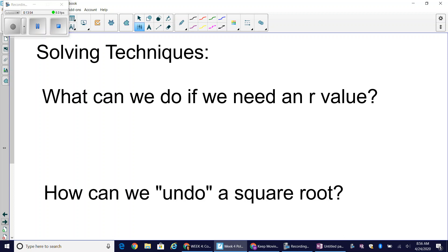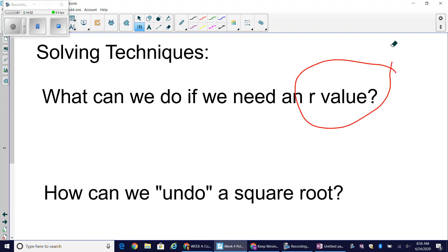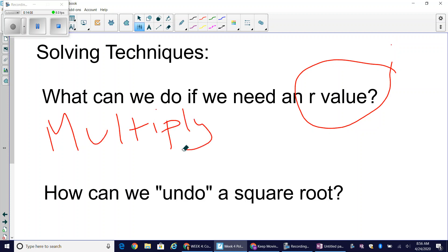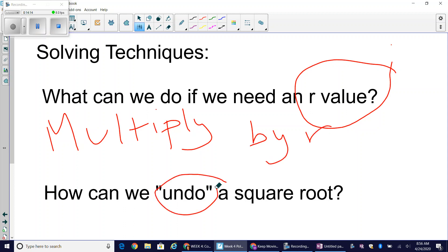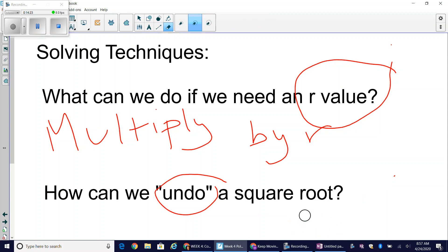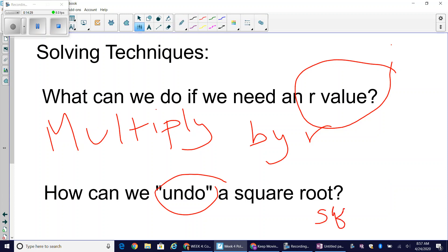So that's converting between polar and rectangular equations. Key techniques to remember: if you need an r value to pair with cosine or sine theta, multiply through by r but do it to both sides. To undo a square root, square both sides — but make sure you square properly and distribute any binomials. Rely heavily on your algebra skills and ask lots of questions.